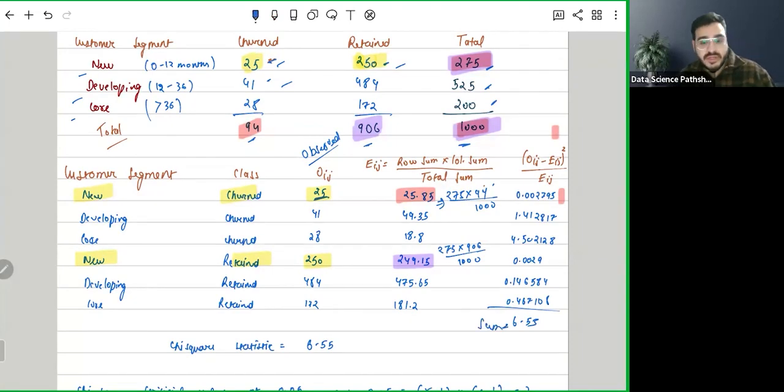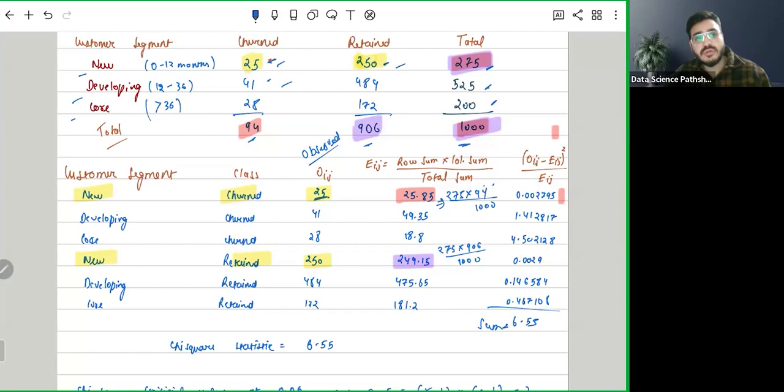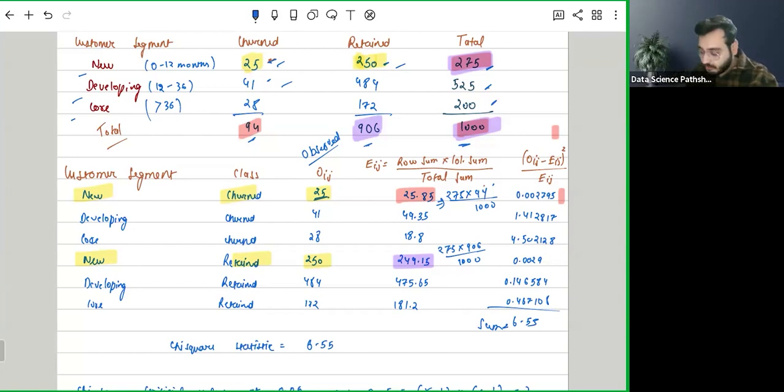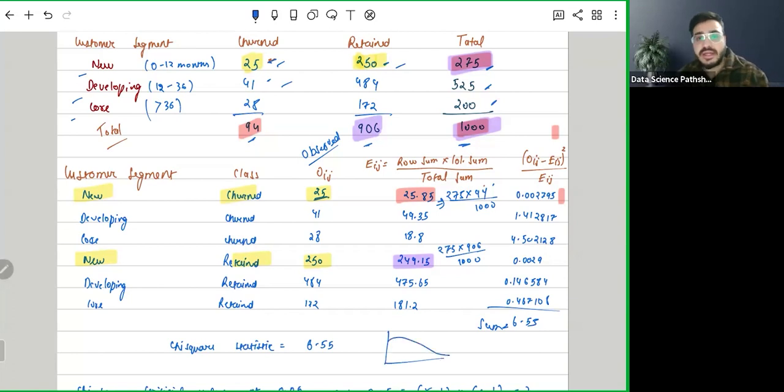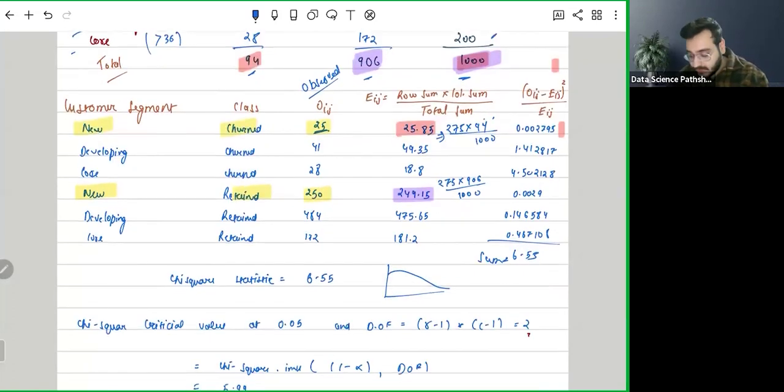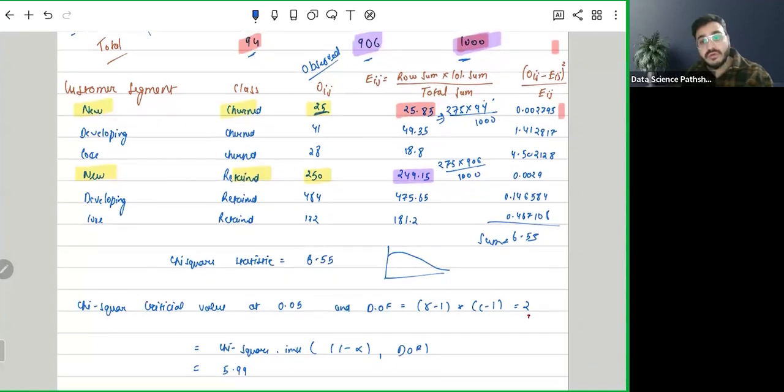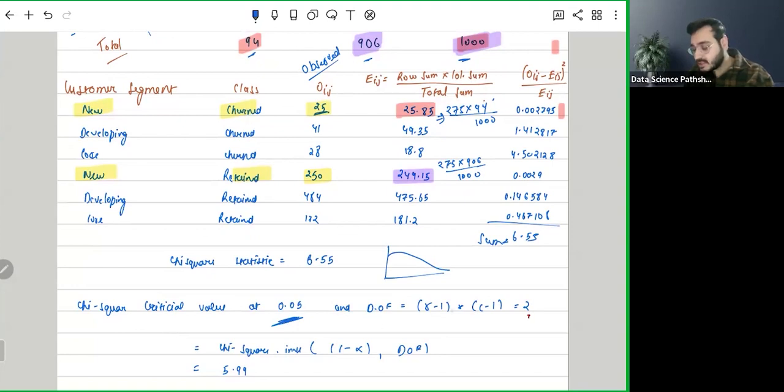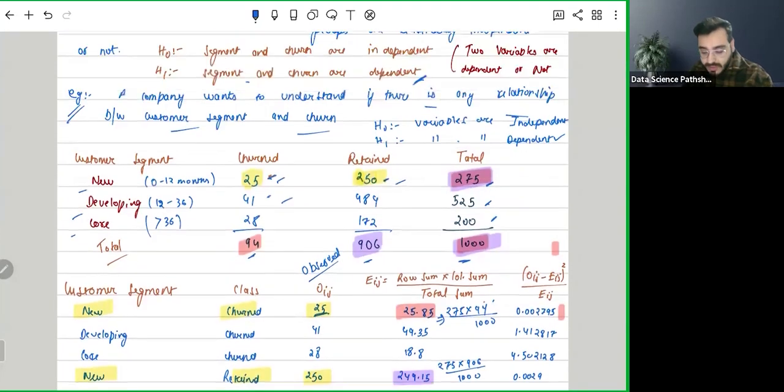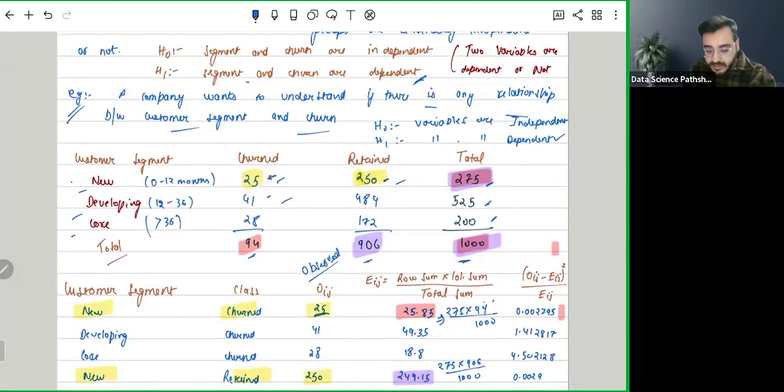Now the question comes, how are we going to accept or reject the null hypothesis? In chi-square, if you have gone through some previous videos, the chi-square distribution seems like this. So it is always a right tail test by default. How we are going to calculate the critical value? We know that our significance level is 0.05, and degrees of freedom will be row minus 1 into column minus 1.